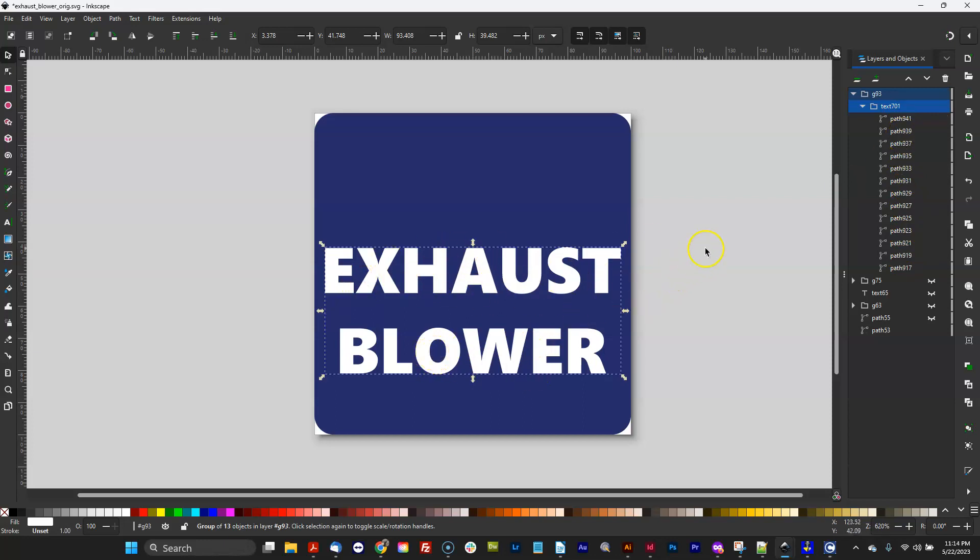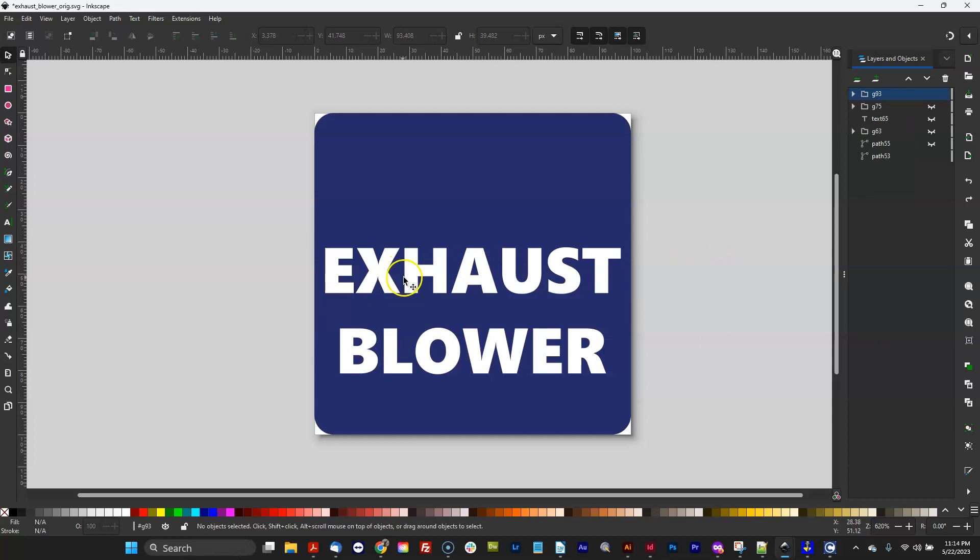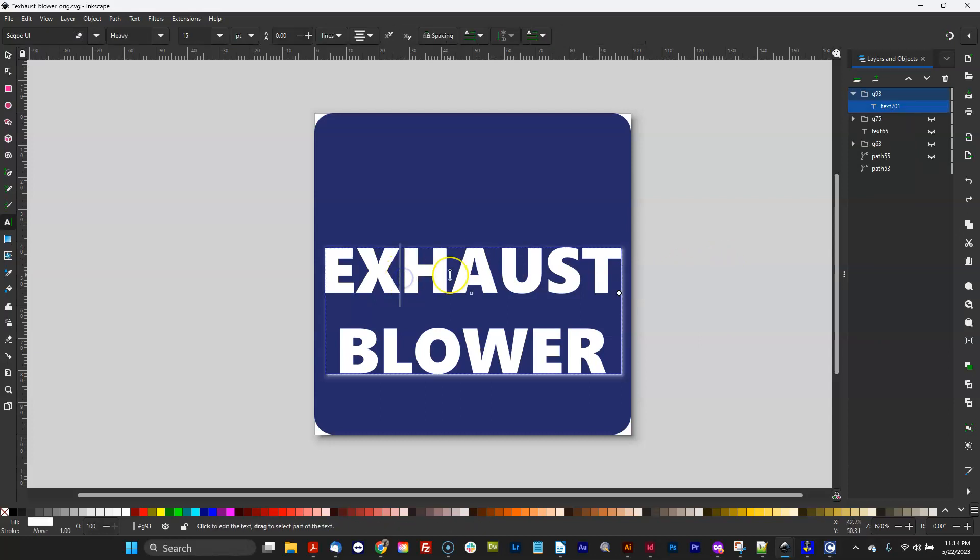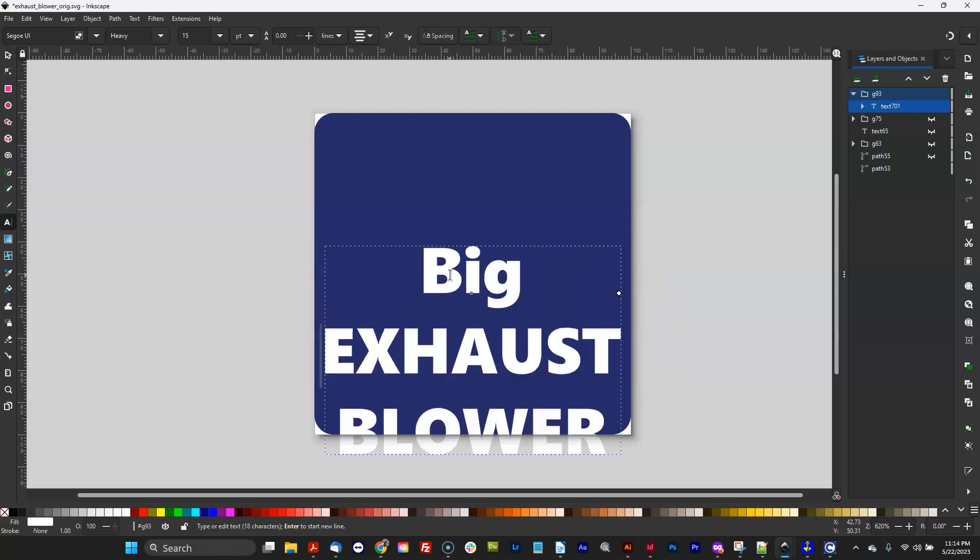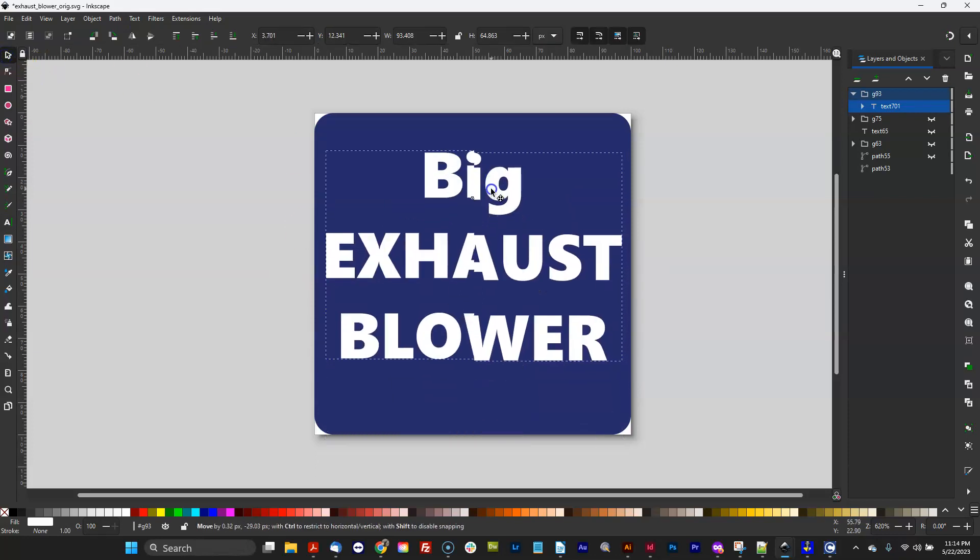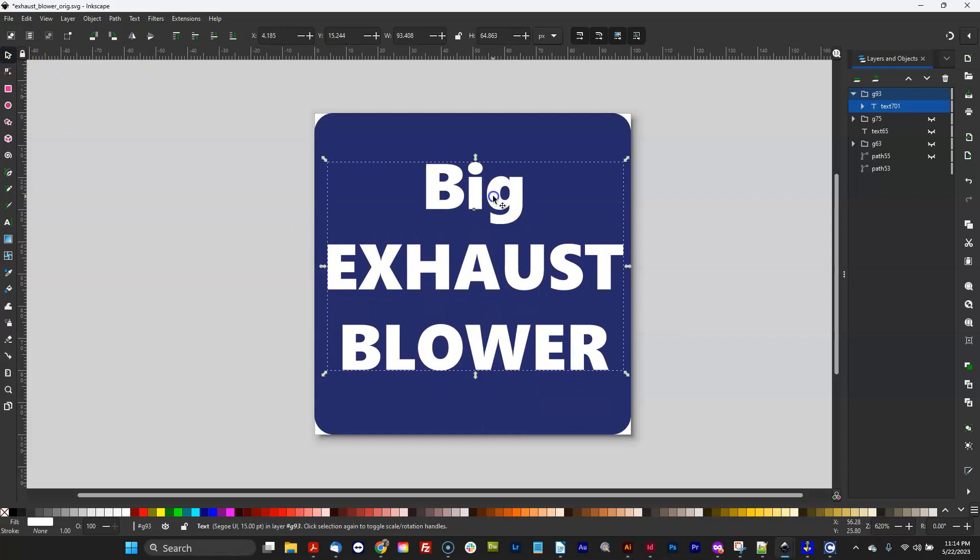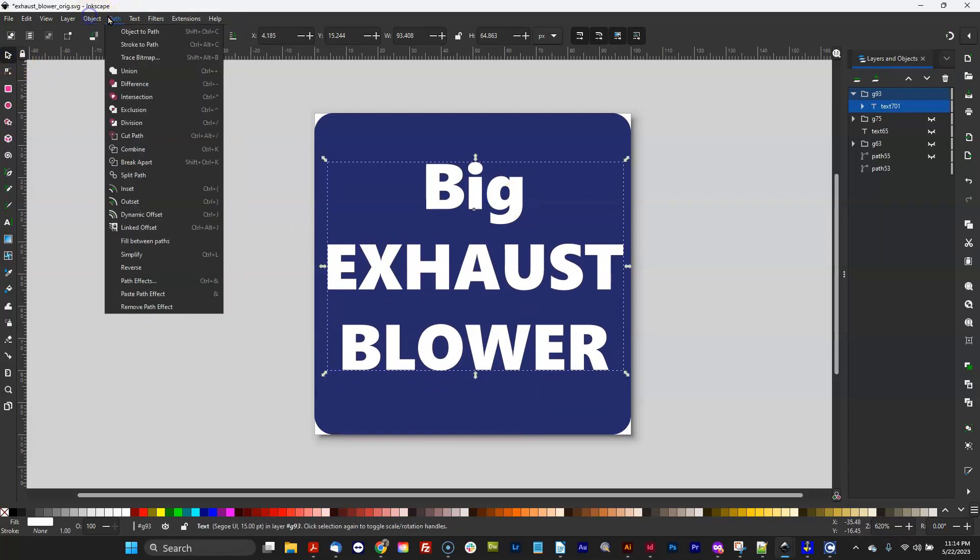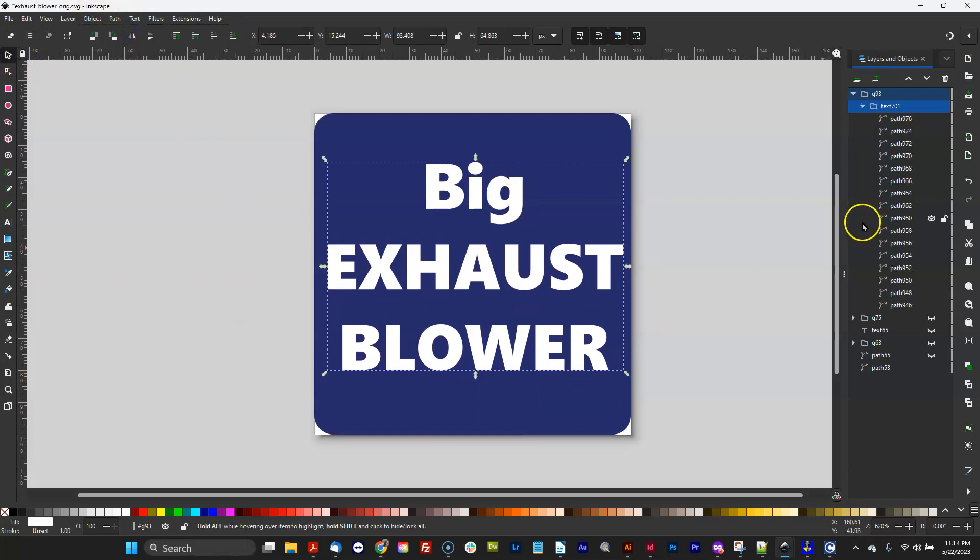We're almost ready to put this on the VCP. I'm going to hit Ctrl+Z and have a little fun with this. We're going to do Big Exhaust Blower - that's what I want on my button. Put it up there, do Path, Object to Path. There we go, we converted it, ready to go.